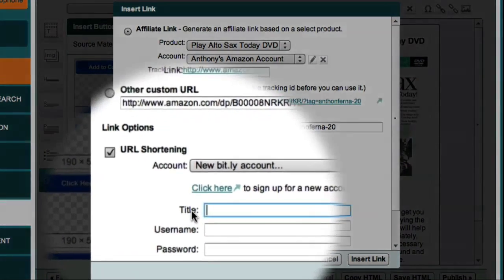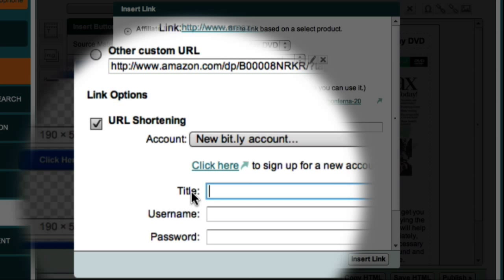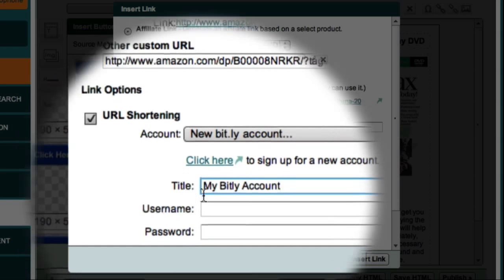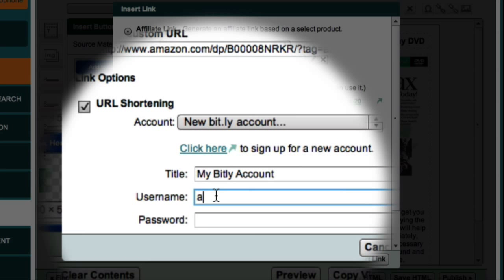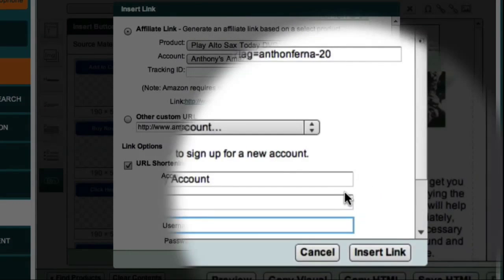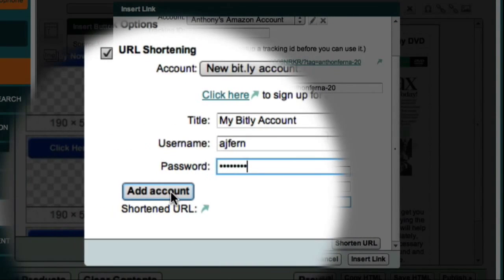The title here is just the internal Market Samurai name for my account, so I'm just going to call it 'My Bitly Account'. Then I'll just enter my username and my password, and click the Add Account button.